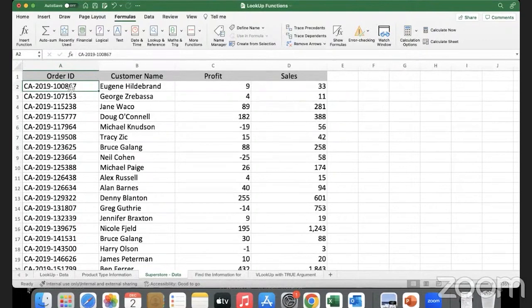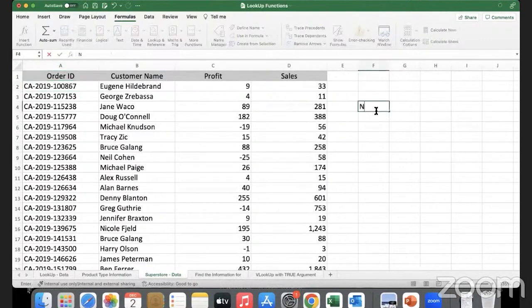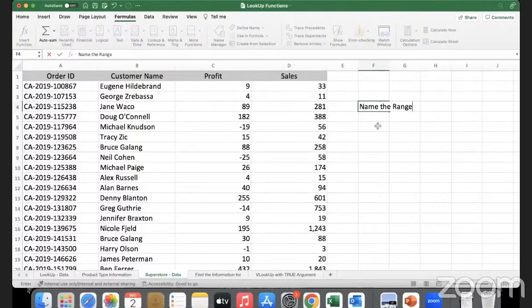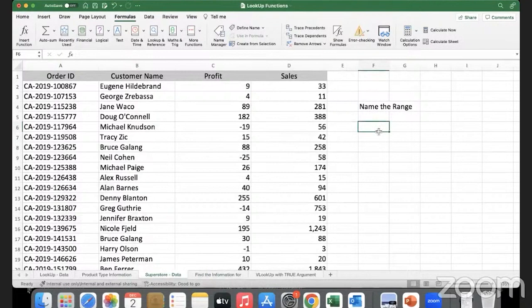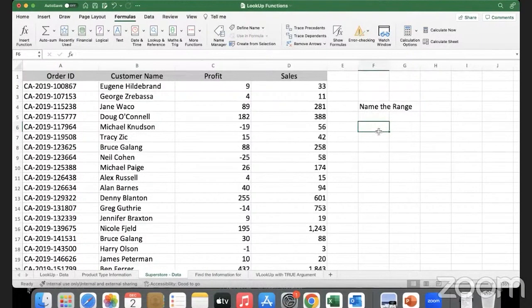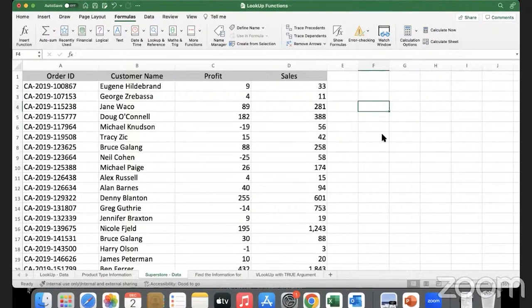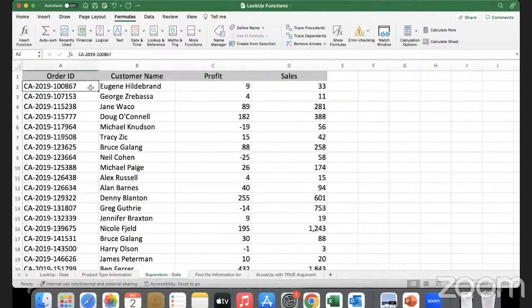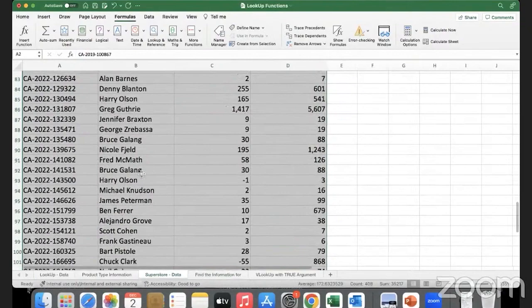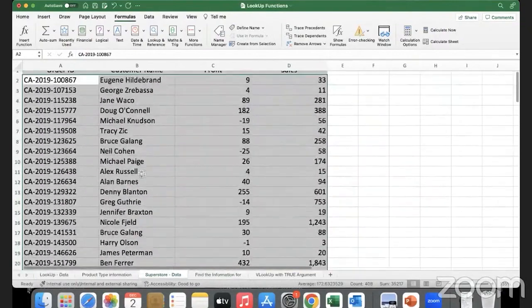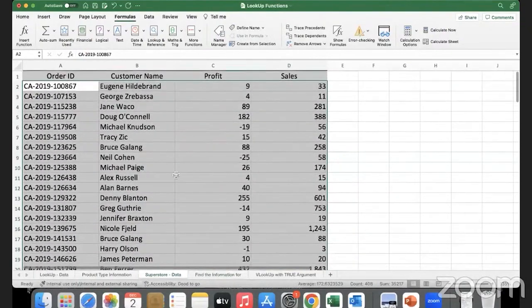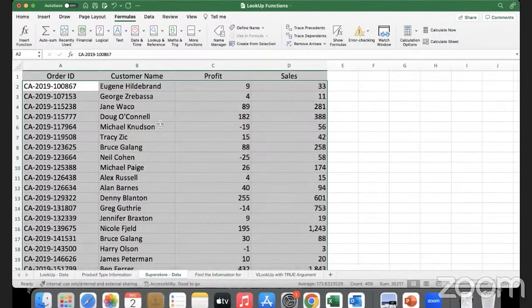Naming a range - generally when you use named ranges it makes life very easy for us when we are writing formulas. So what does it mean to give a name to the range? First I will select this range which is my table array, the complete list of transactions.